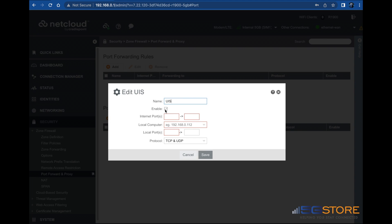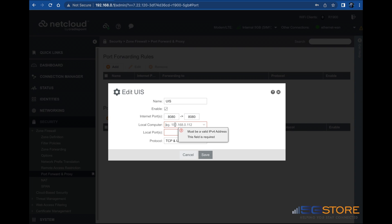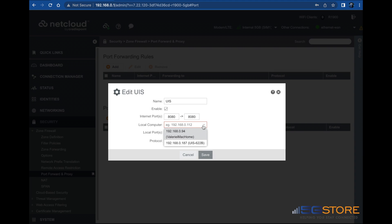A window will open. Start by naming the rule and confirm that the Enable box is checked. In the Internet Port field, enter the port you want to forward the device on — in this case, port 80 is used locally but is also used by a few other devices on the network. Then enter the local computer, or network device, which is our switch. This should give you a list of connected devices so you can easily select it.